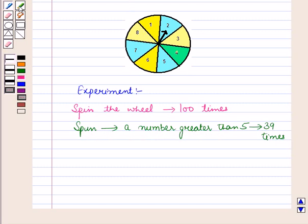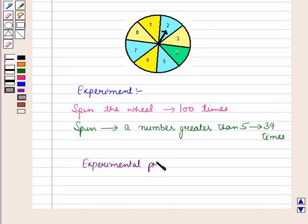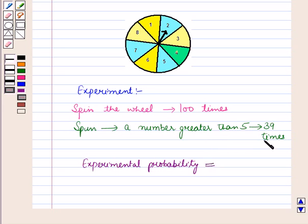Now let us check whether this result is reasonable or not. The experimental probability of getting a number greater than 5 is equal to 39 upon 100, which is equal to 0.39.